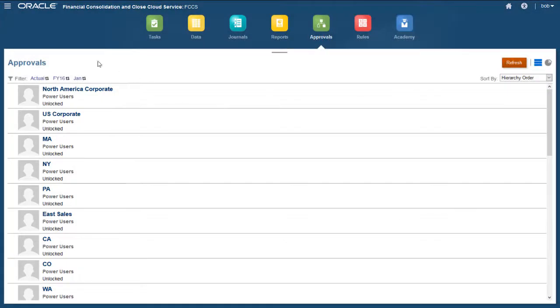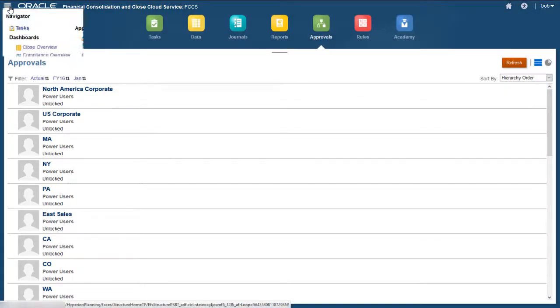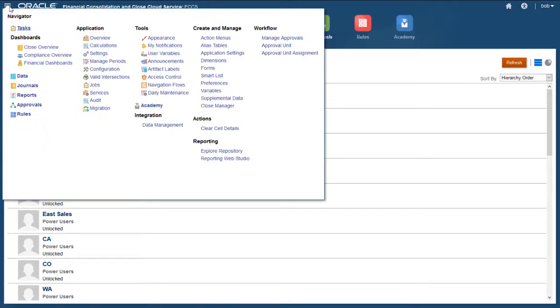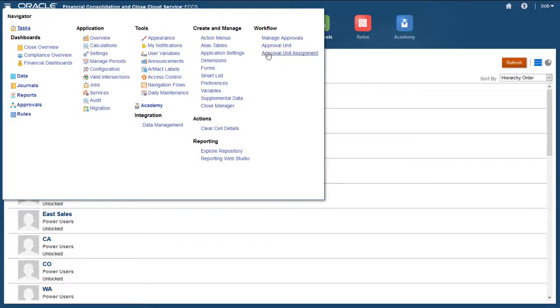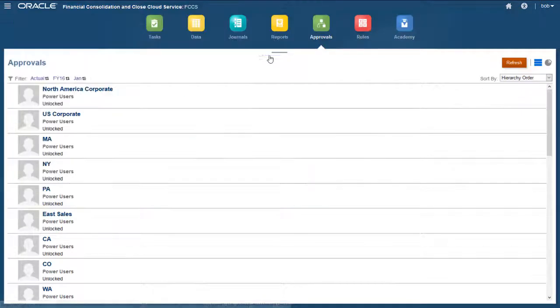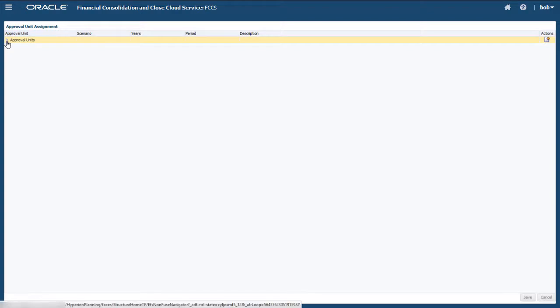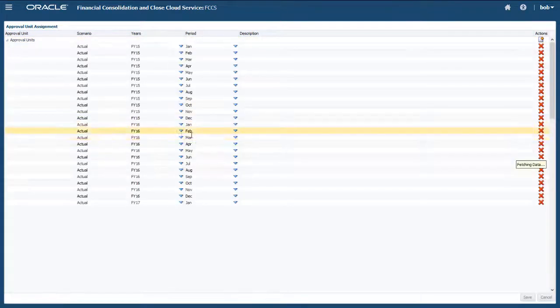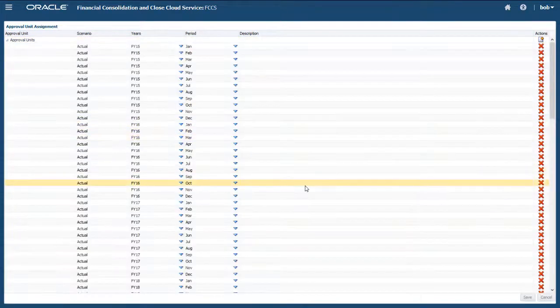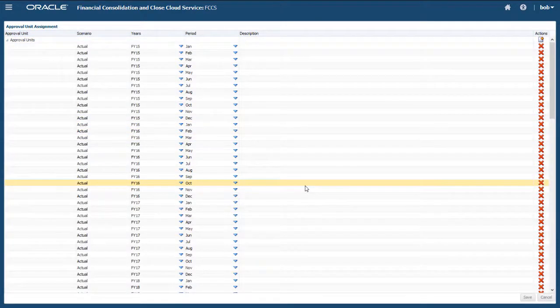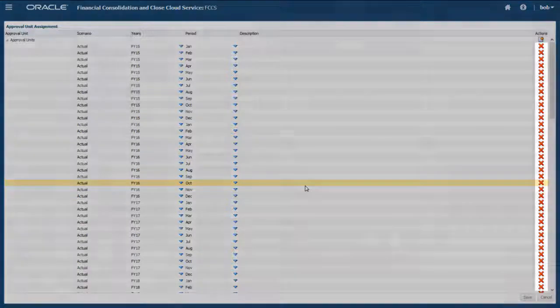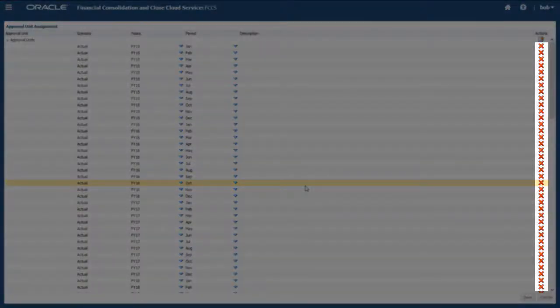The scenario years and periods available for approval units are defined on the Approval Unit Assignment page. When the application is created, entries are created for all combinations of year and period for the actual scenario. You can delete entries if you want to exclude them from the approval process.